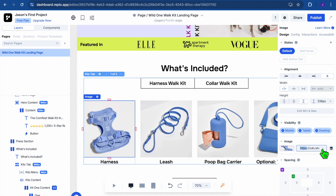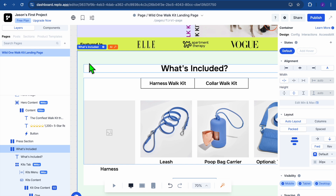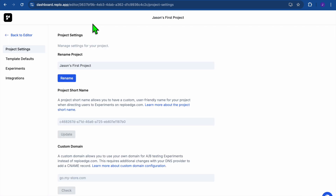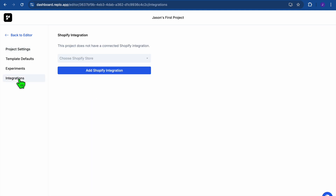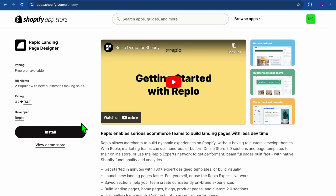When it comes to adding your Shopify store, you can integrate it quickly. To do that, go to the top-left corner of the navigation bar and tap on Project Settings — tap the three dashes, then tap on Integration. From there, you'll see 'Choose Shopify Store.' Tap on 'Add a New Shopify Store,' then tap on 'Add Shopify Integration.'